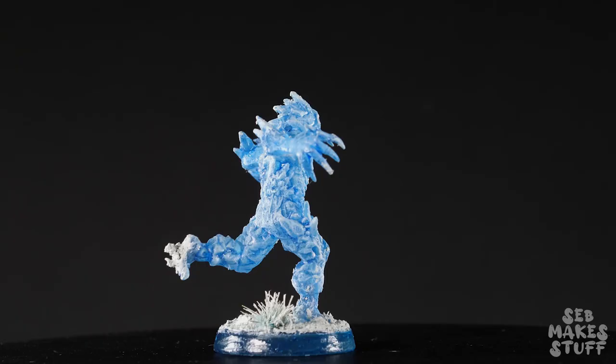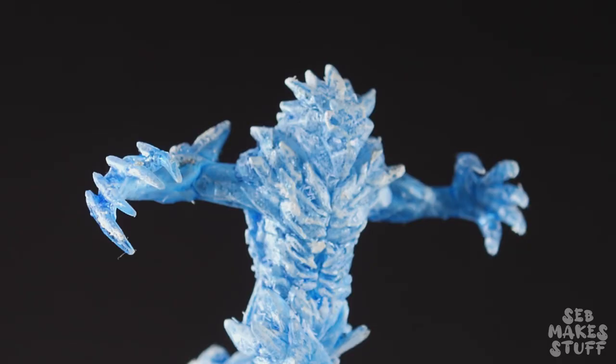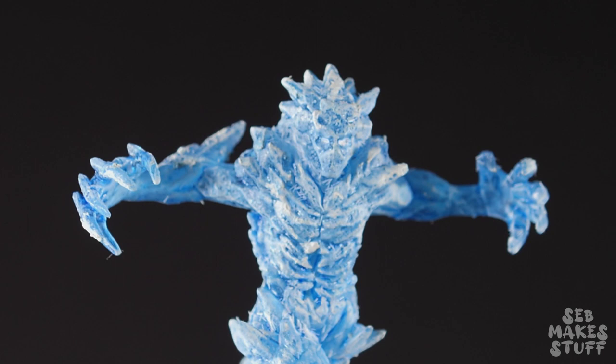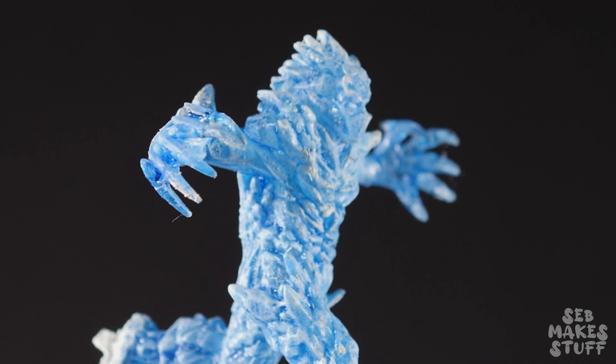And there we have our ice elemental with a nice snowy coat covering his icy crystalline base. These inks worked perfectly.